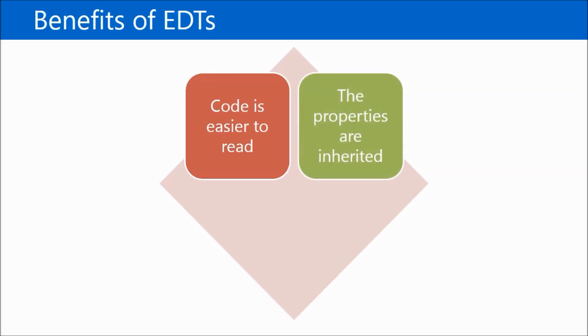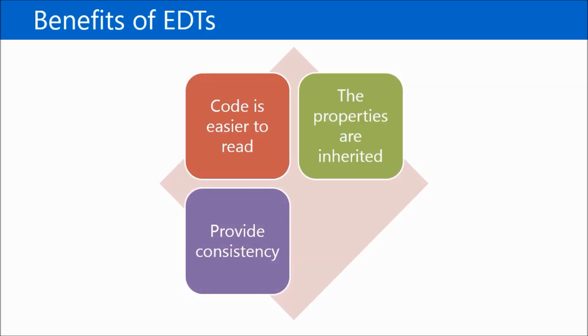Properties of EDTs can be inherited. This means the properties we set for an EDT can be used by all instances of that type, which promotes consistency and also reduces work.